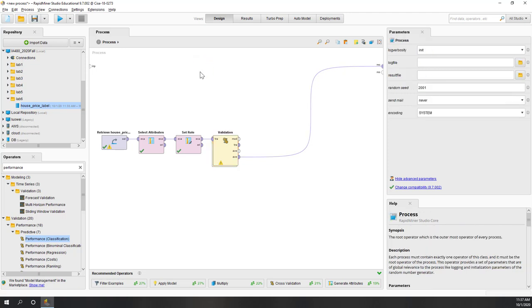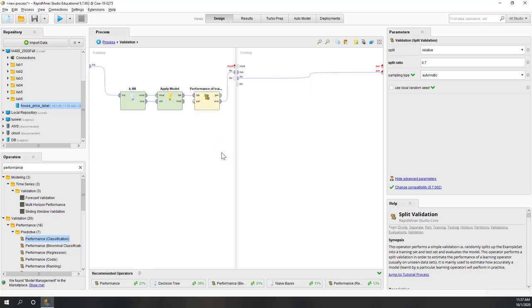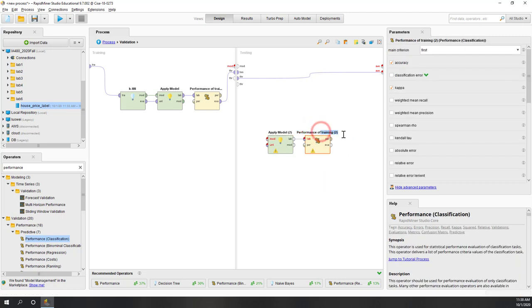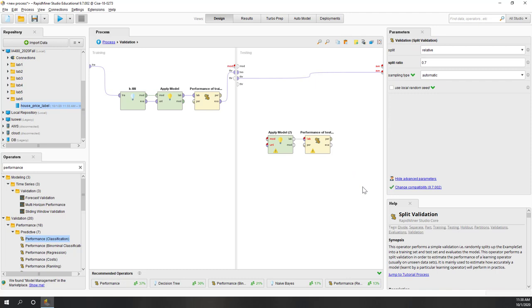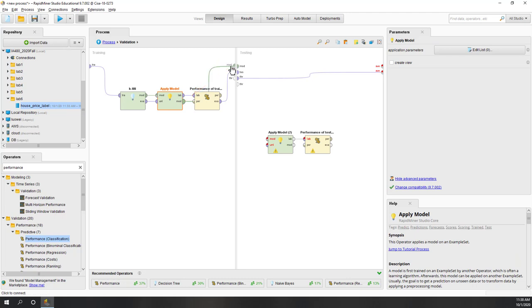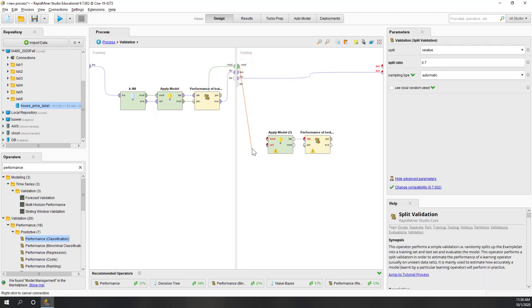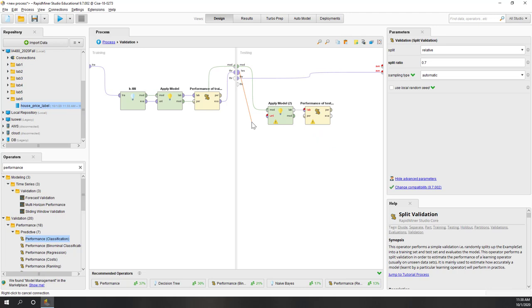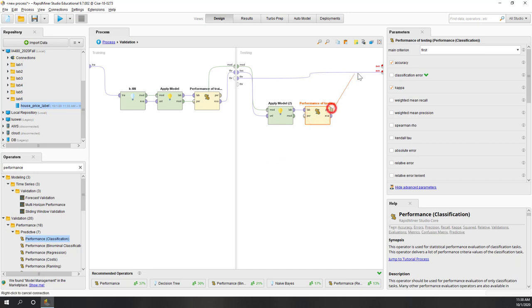For the training data side that's done. Now let's go inside and do the same for the testing data. Let's copy the apply model operator and paste it into the testing window, and rename this one 'performance of testing'. We pass the model through, connect the testing data as unlabeled, and pass the performance to the output as well.